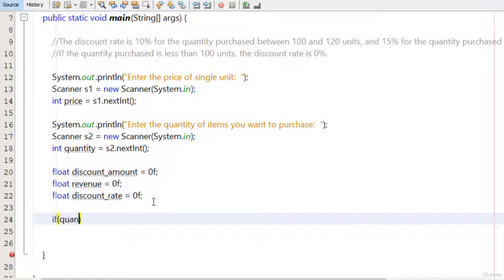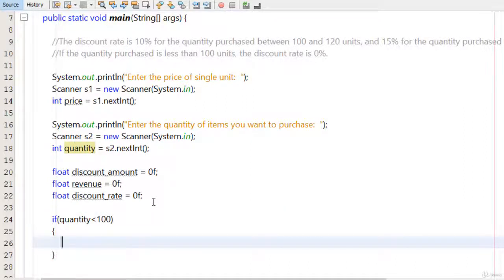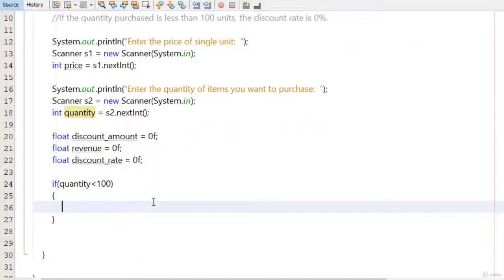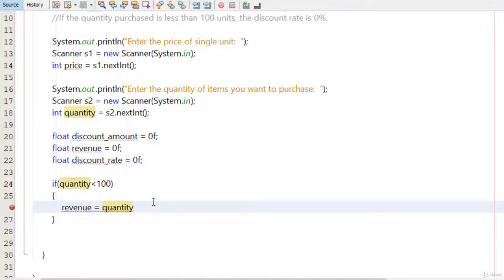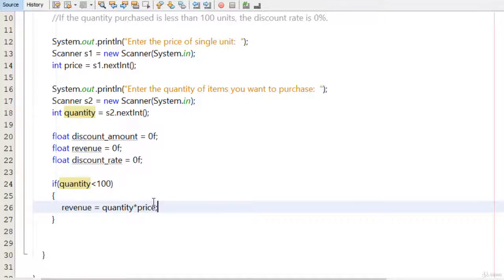First I apply: if quantity is less than 100, then revenue equals quantity multiplied by price. This is the revenue because we give nothing — 0% discount — since the quantity purchased is less than 100. We just multiply price by quantity and store that value in revenue.